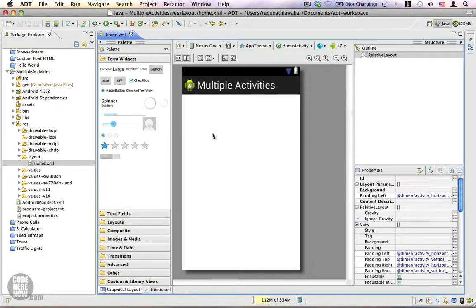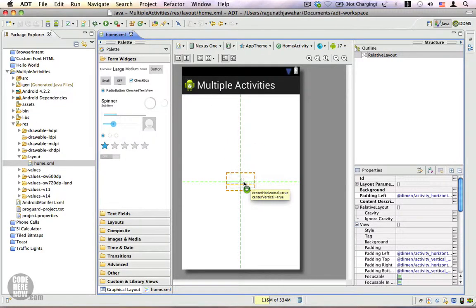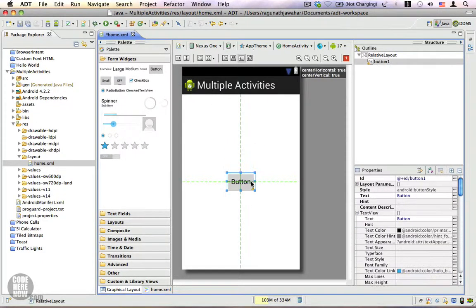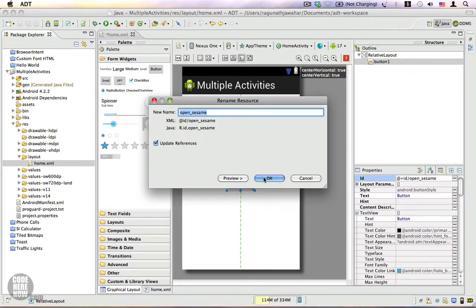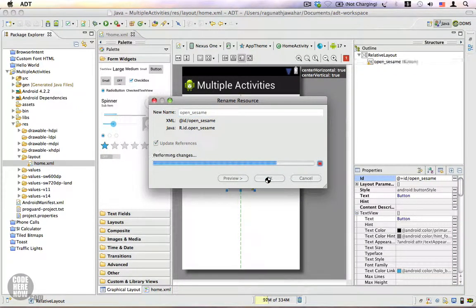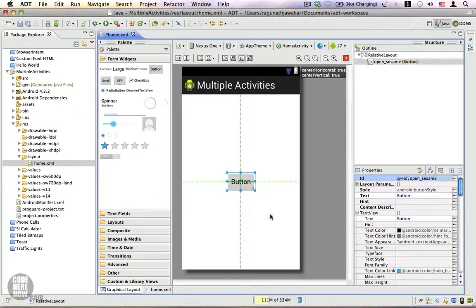This is the layout that we're going to use. Let me drag a button to the center of the screen and I'm going to name this 'open sesame'. We need some nice text on the button.